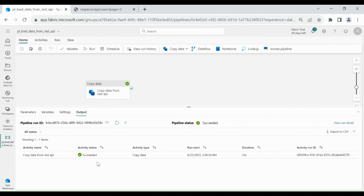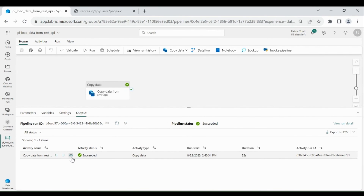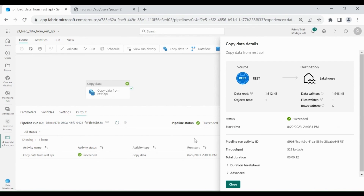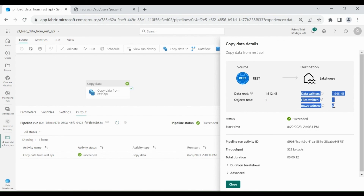To see the details, click on it. Here you can see we read one object and then we wrote six rows into our table.